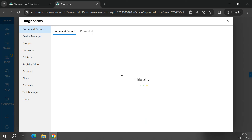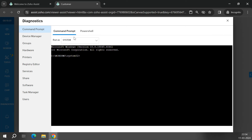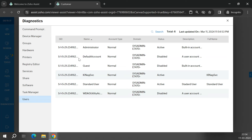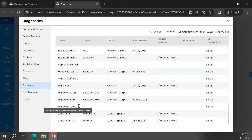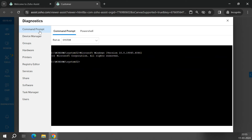Diagnostics is another major highlighted feature. Using the Command Prompt here, you can execute commands on the customer's computer without interrupting the customer who may be in a meeting or working. For example, you can check the users connected to the remote computer or view task management software installed — all without disrupting the person working at the remote computer.